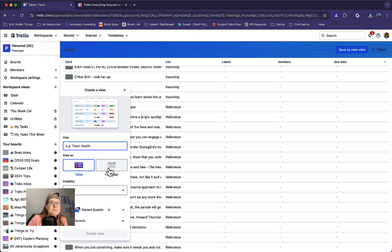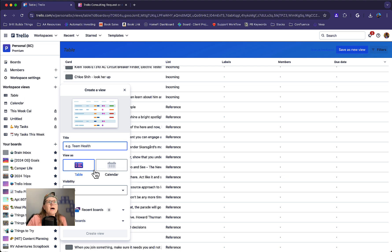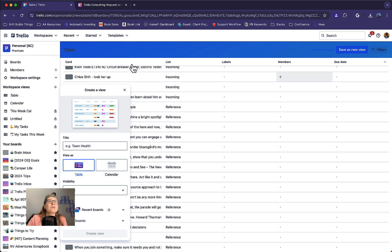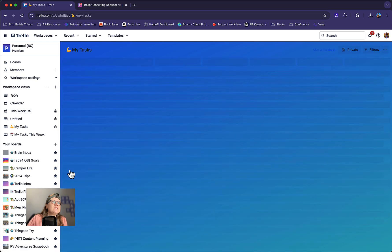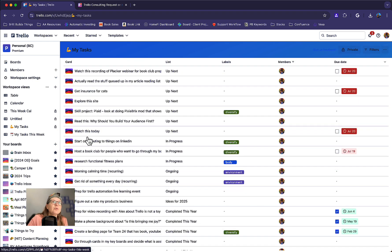You can give it a name, specify if you want table or calendar. And when you create it, it is going to save it to the sidebar here. So you can see I've already got some pre-filled ones in here.